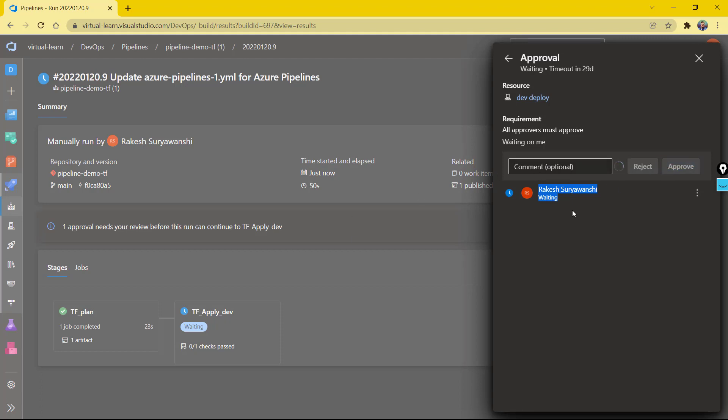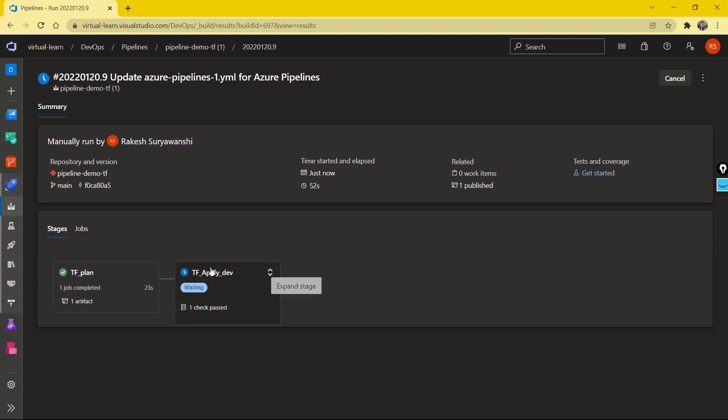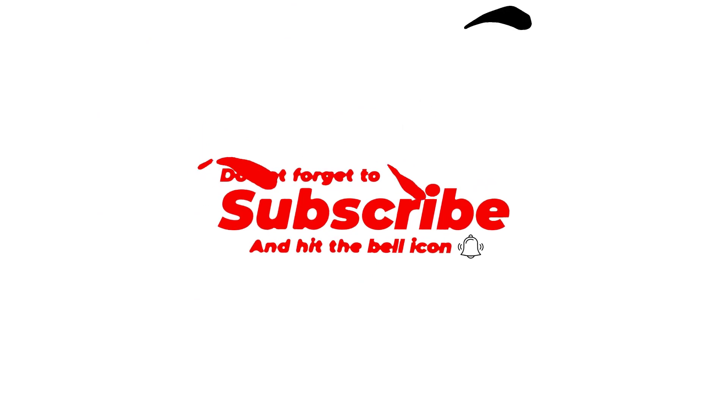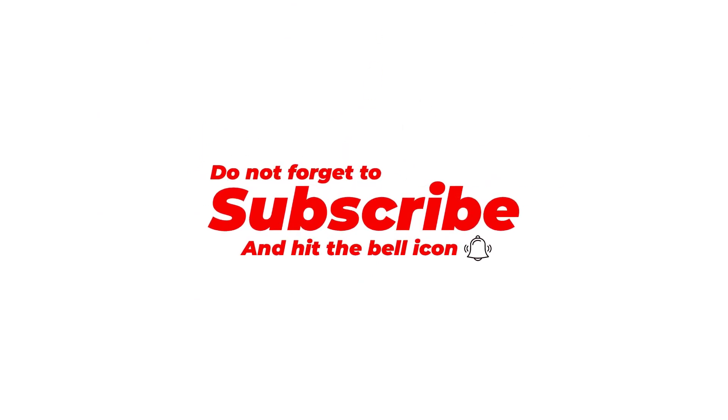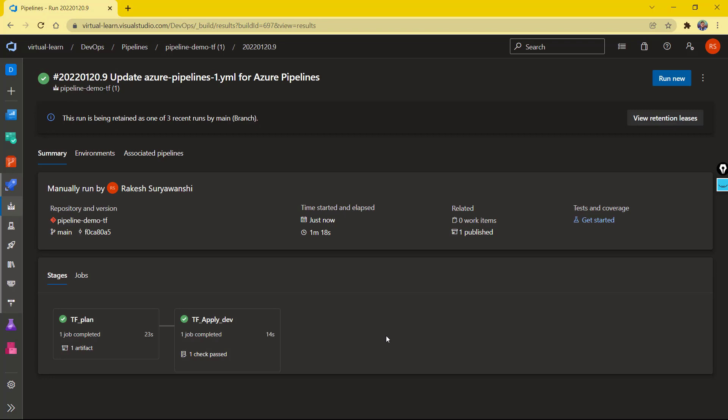This is how you can set up your pipeline with the approval gates in place using the environment pipeline environment configuration. I hope you have found this useful. If it is, give it a thumbs up, and don't forget to subscribe to the channel if you haven't already. Thanks for watching. See you in the next video.